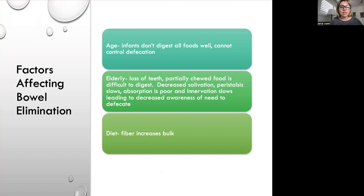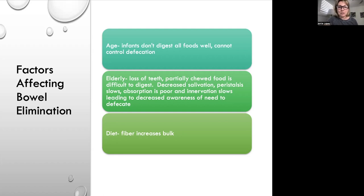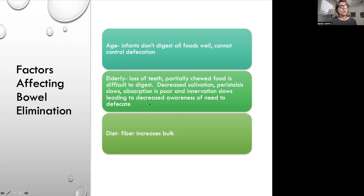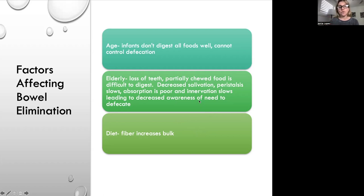Factors affecting bowel elimination vary across the lifespan. Infants only consume formula or breast milk, so their stool is very watery and liquidy and they can't control defecation. The elderly lose their teeth, don't chew food properly, lack fiber, have decreased salivation and decreased peristalsis, poor absorption, and decreased awareness of the need to defecate — all leading to hardened, slow-moving stools.